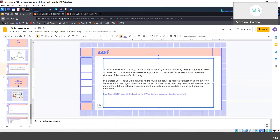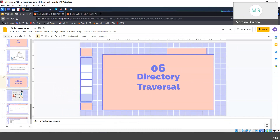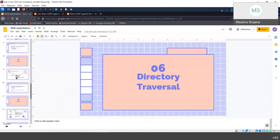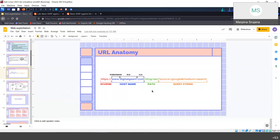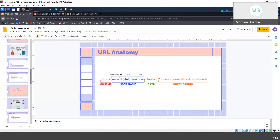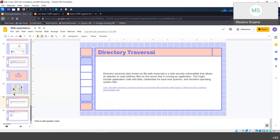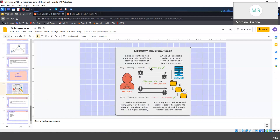Next we have directory traversal. You can see there is a path for everything — if you check the URL, there is a path. Directory traversal is where we can change this path and access other files which are not meant to be accessed on the server. In Linux, there is the '/etc/' directory where passwords are usually stored — if we can access this, it's really dangerous.